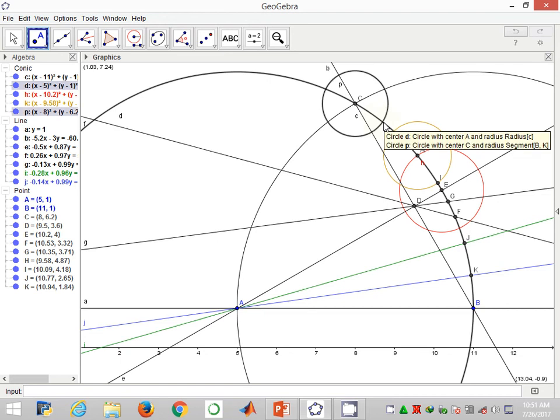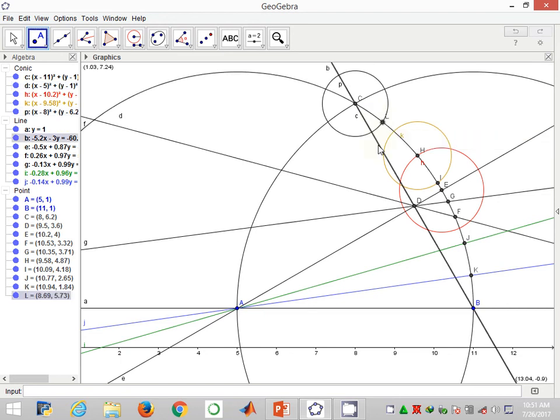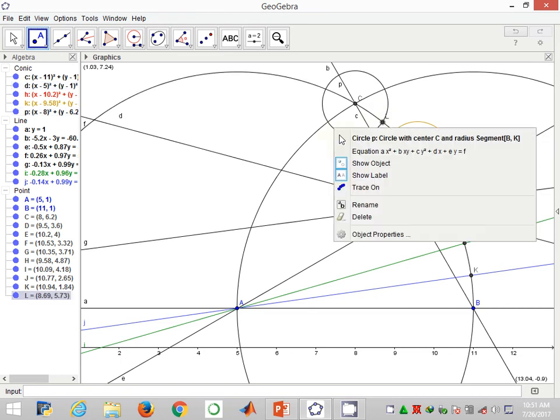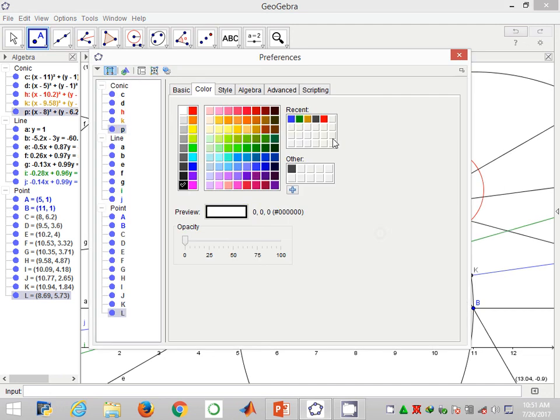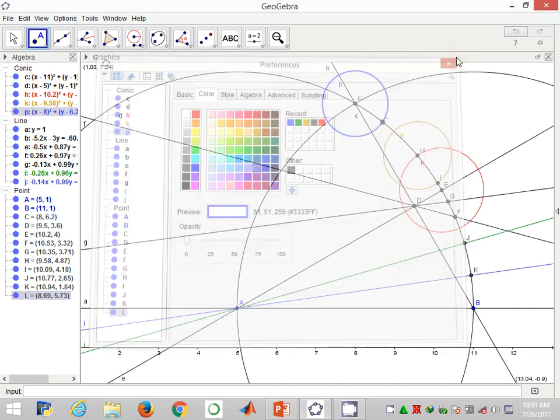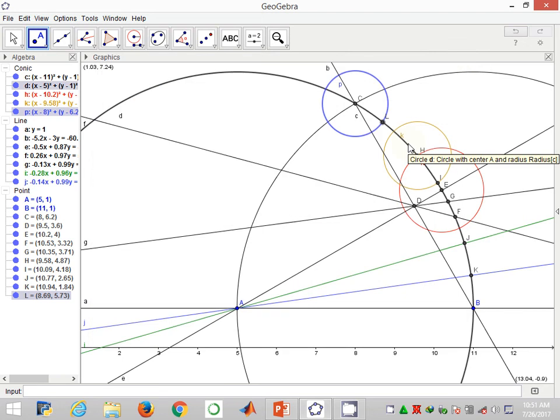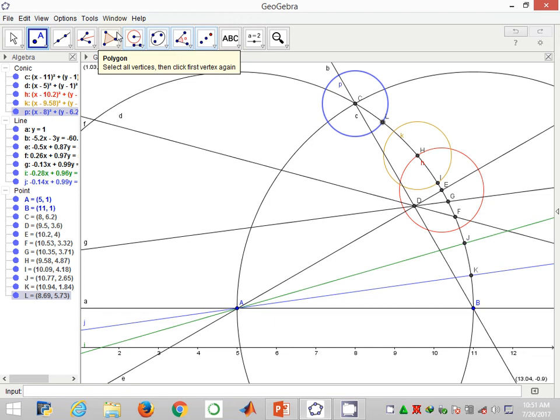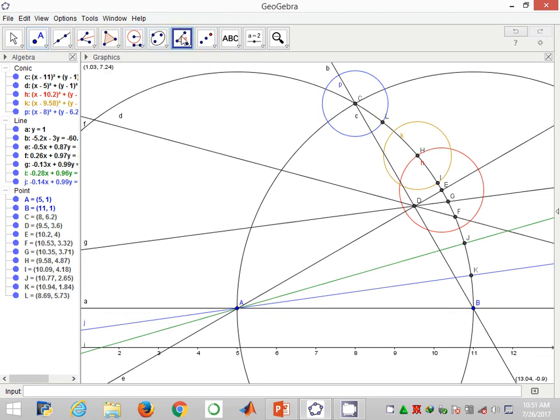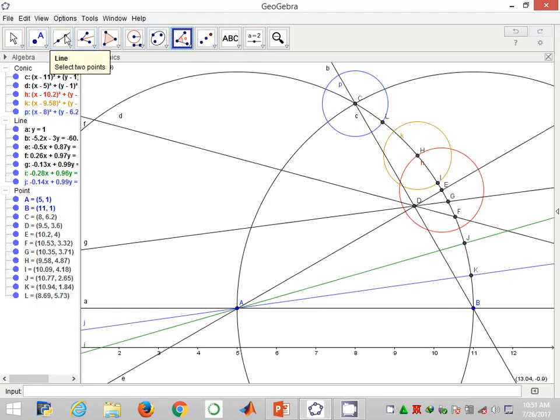That's point L. Now I change again the appearance of this arc so that the arcs appear different. Angle LAB is 52 degrees. We can confirm that by doing some measurements.